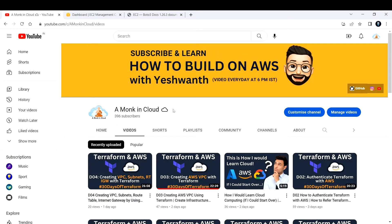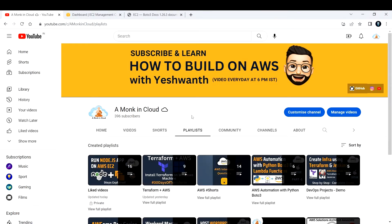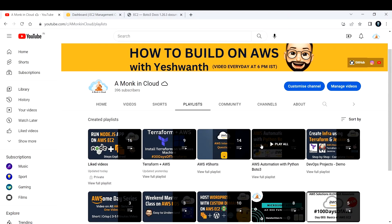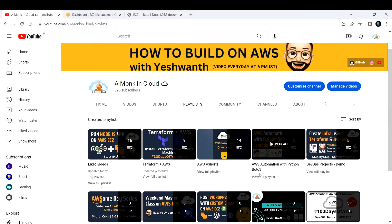Hi everyone, welcome back to another lecture. In this lecture, I'm going to show you how to create your EC2 instances using Boto3 Python scripts. If you do not know the basics of Python Boto3, I would recommend you to go through the playlist called AWS Automation with Python Boto3. It is a continuation of all the basics that we have done.